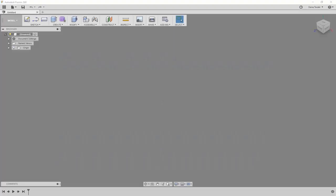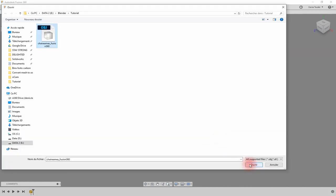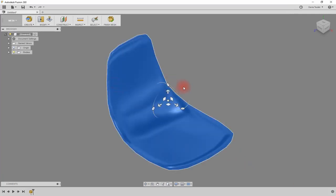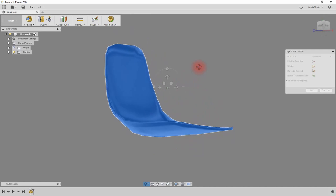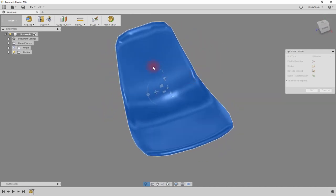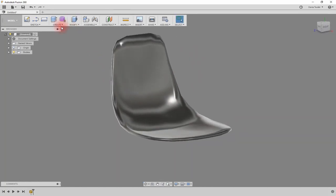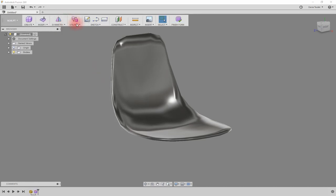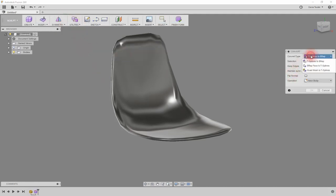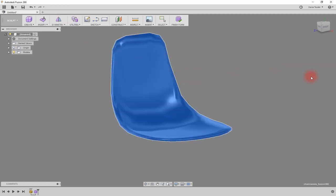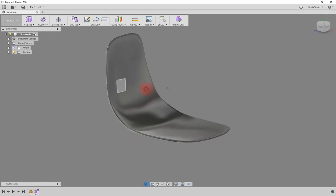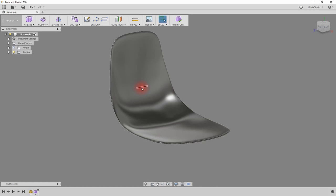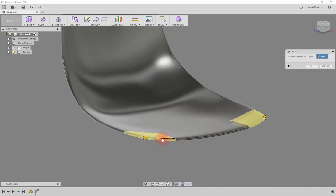So open Fusion 360, import the file as a mesh, convert the mesh to T-splines, make some adjustments to obtain the expected form.